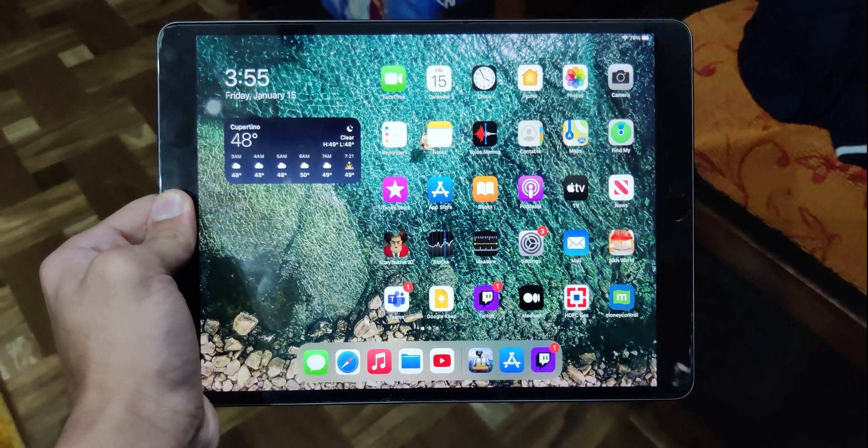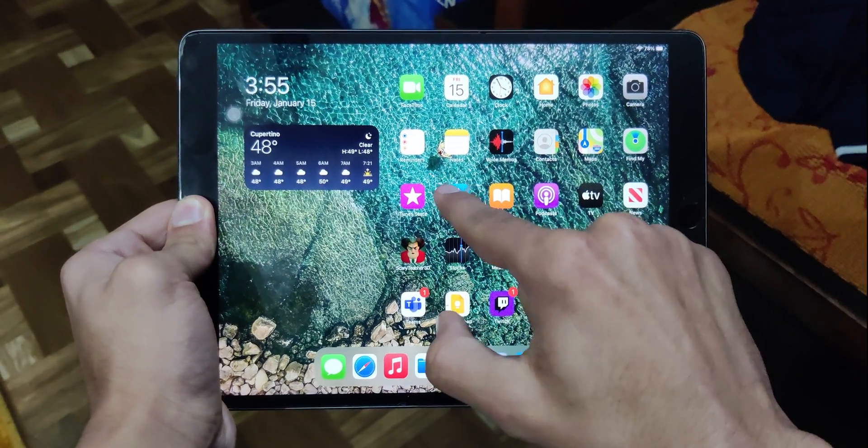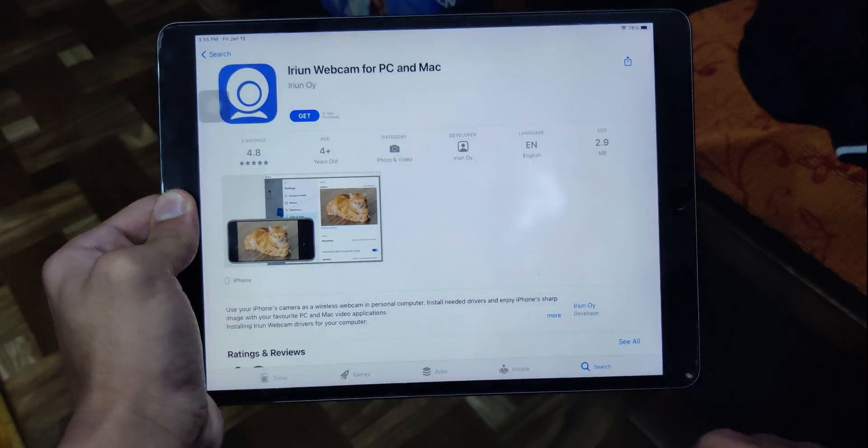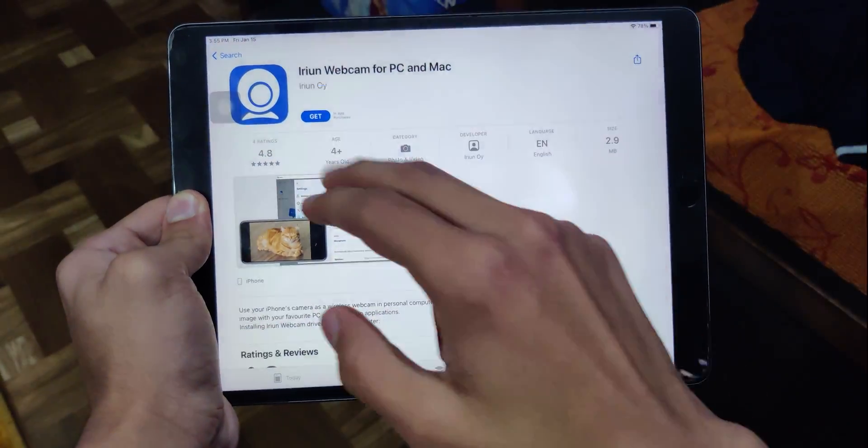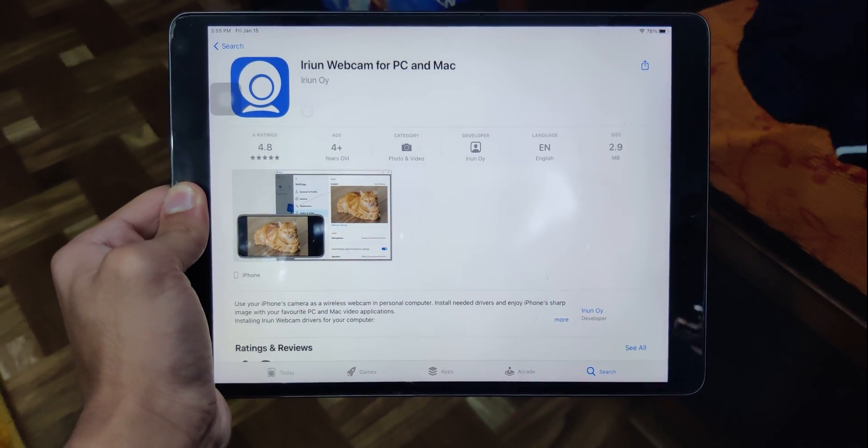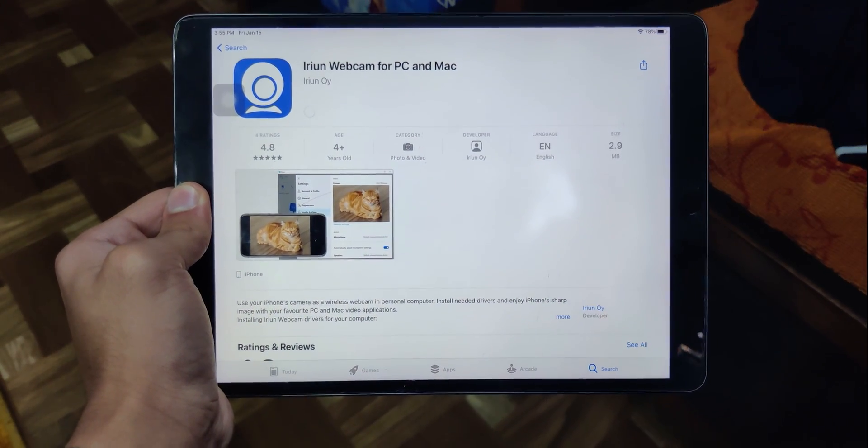Similar is the case with iOS devices also, you just go to the app store, search for the application and install it.